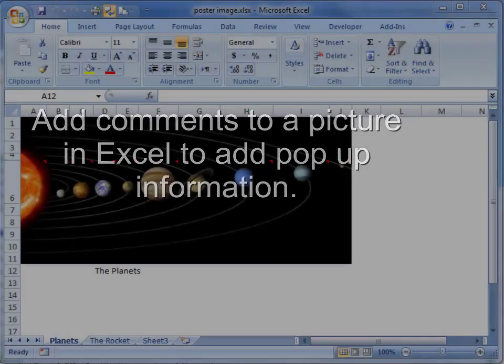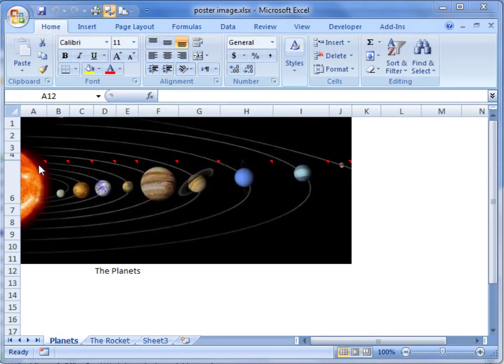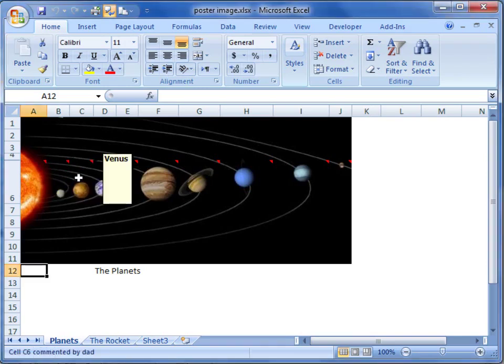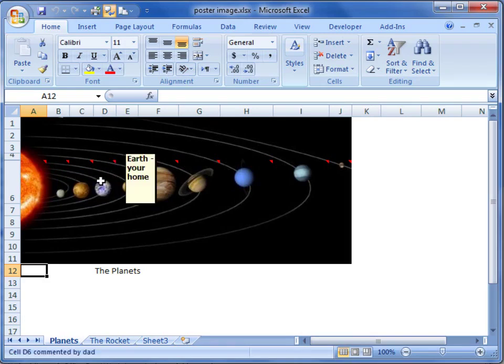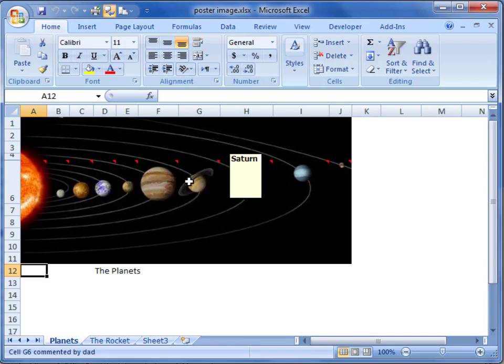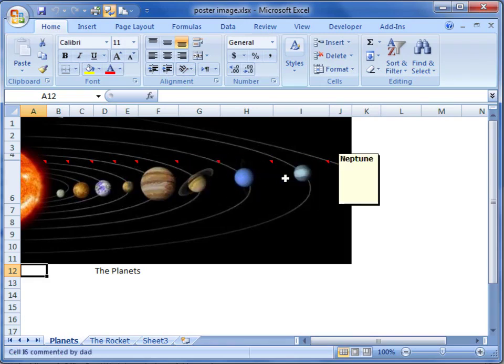Add comments to a picture in Excel. If we have a background picture within our Excel spreadsheet, we can insert comments that will pop up when we move our mouse over the cell. You can see comments are now appearing as I move my mouse across the different planets, the different cells within this picture.